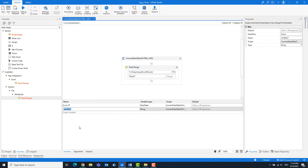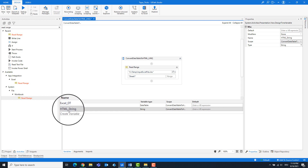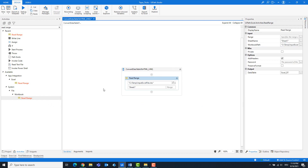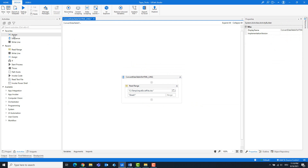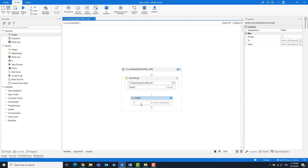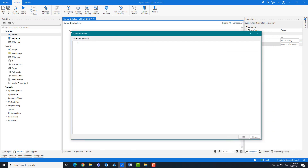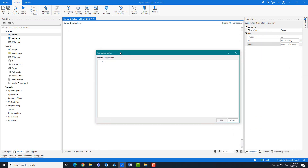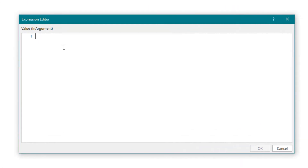Create another variable called HTML string. This is of type string. Add an assign activity. Write the HTML variable.